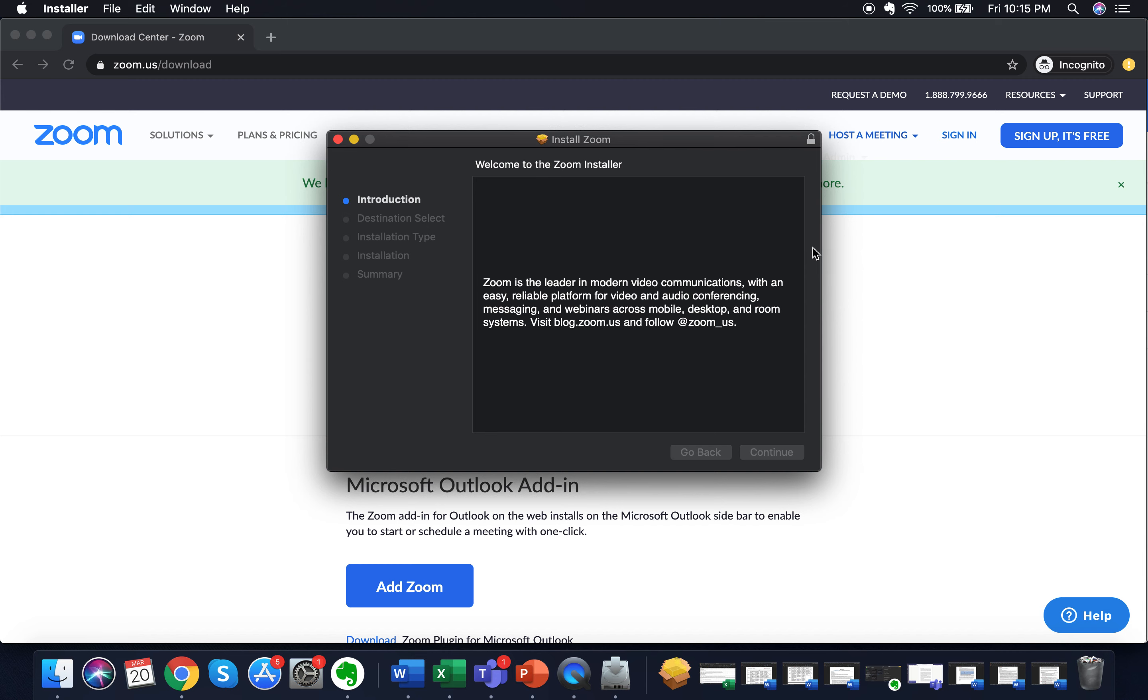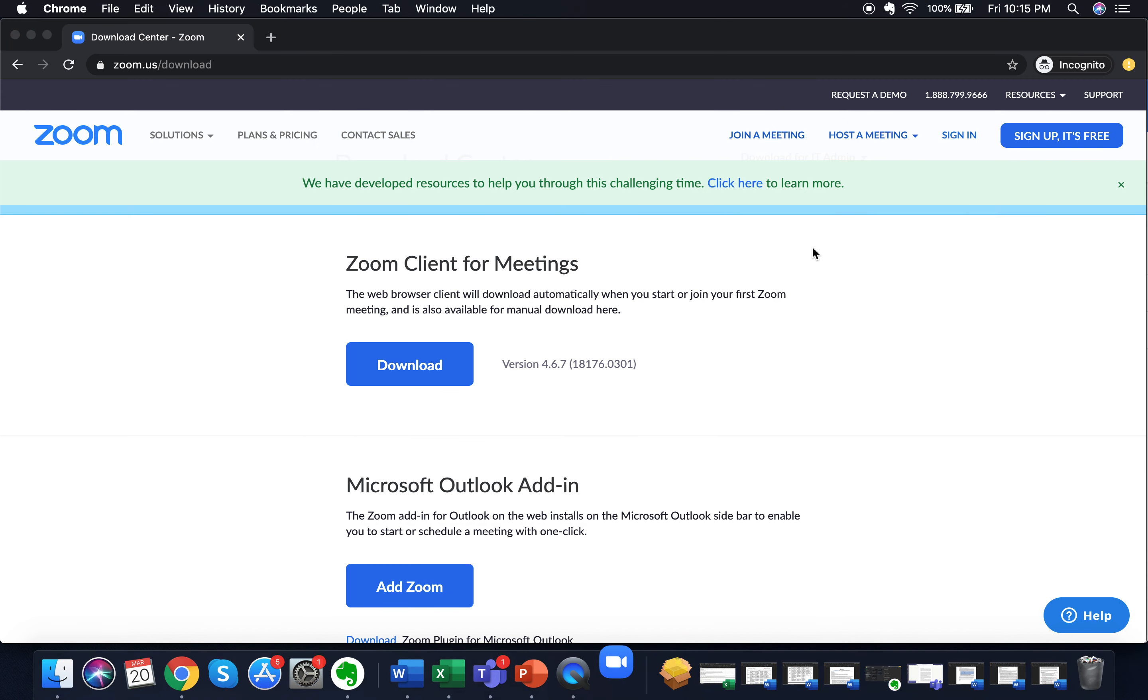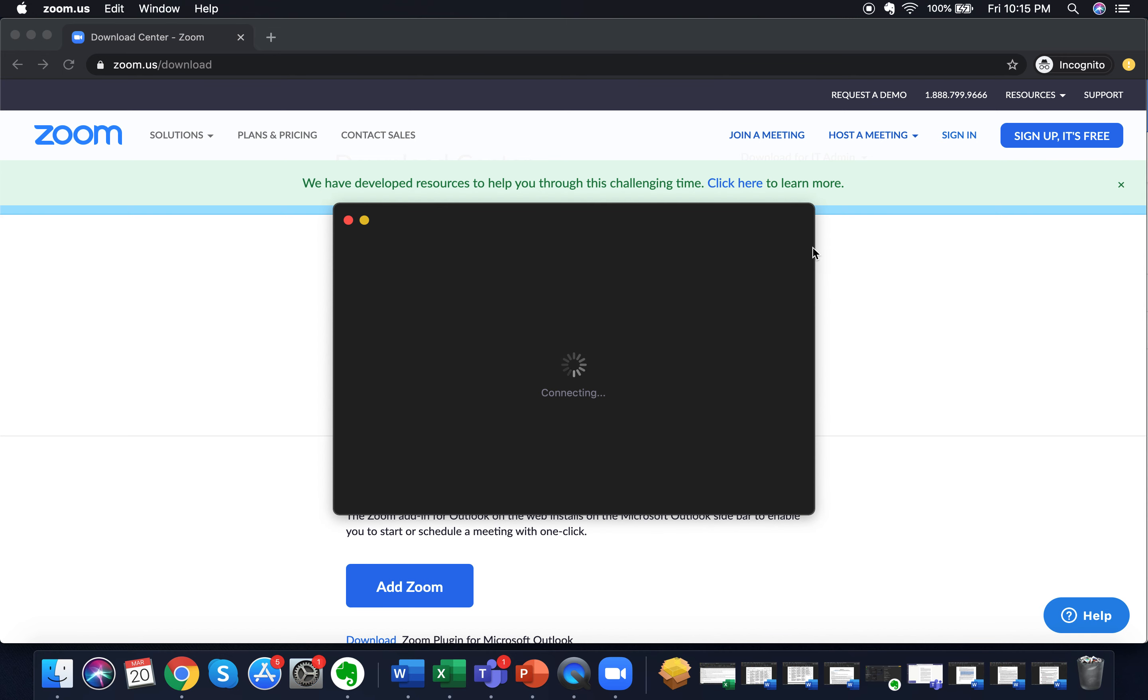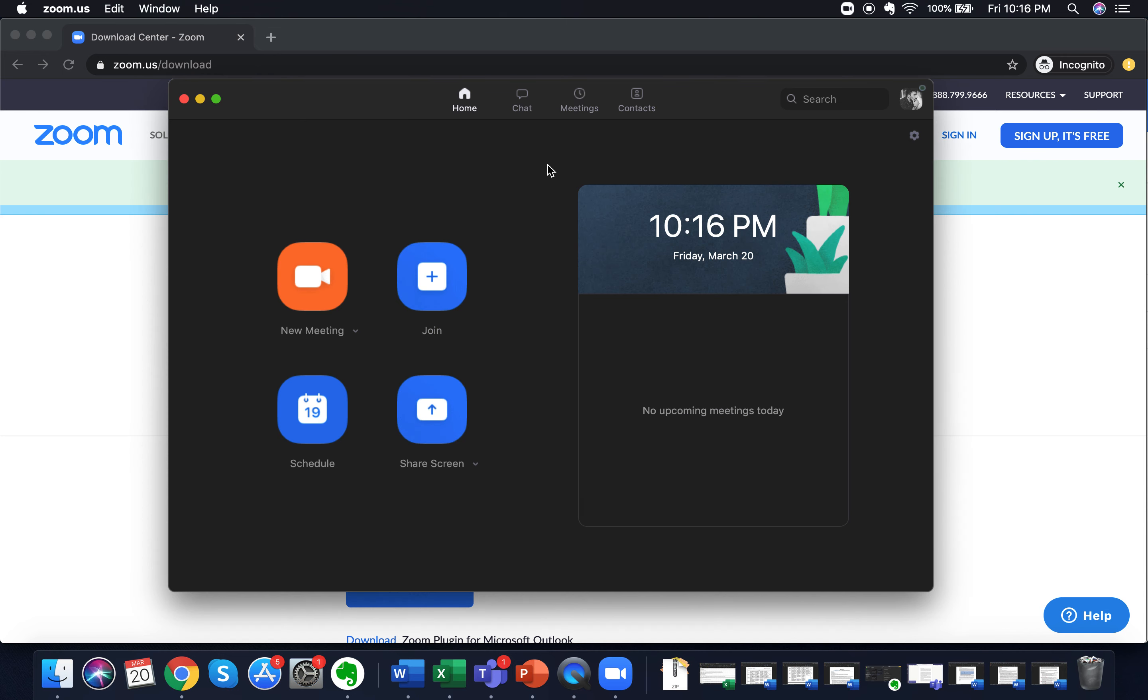It'll take up a minute or so to set itself up. And yeah, I think it has now installed itself and now we are on the Zoom home screen.